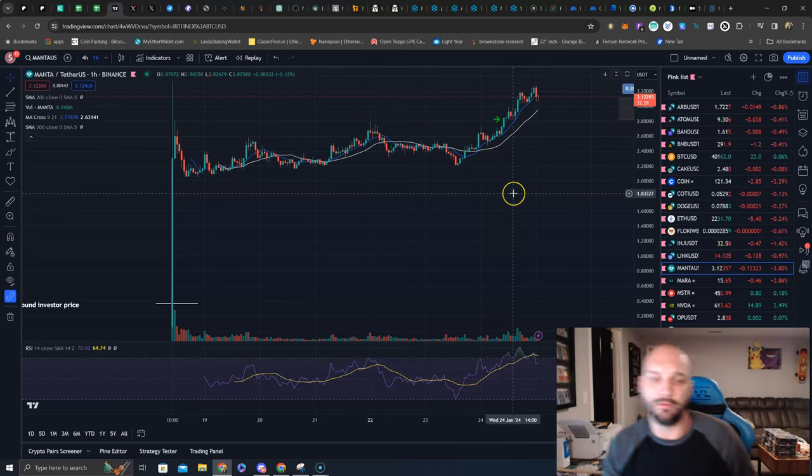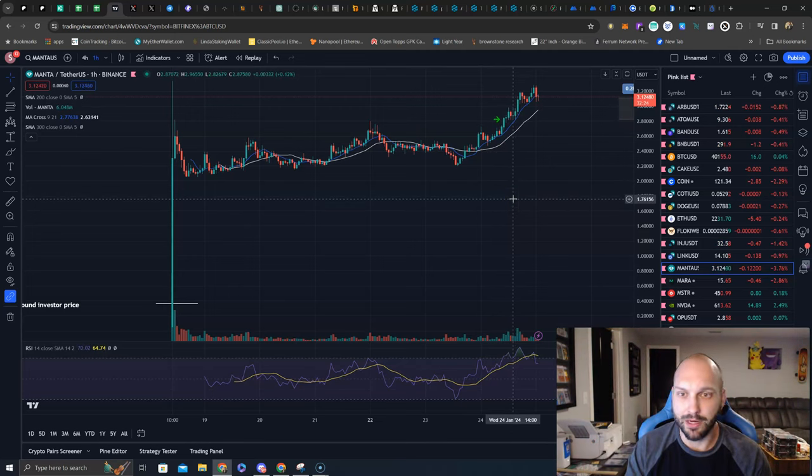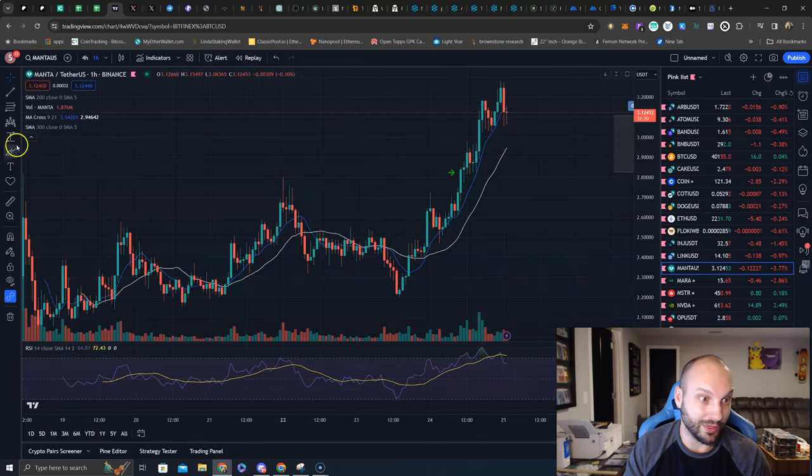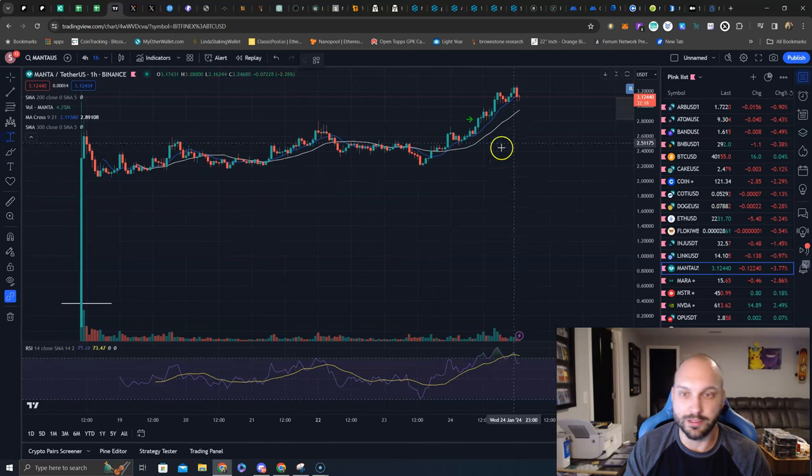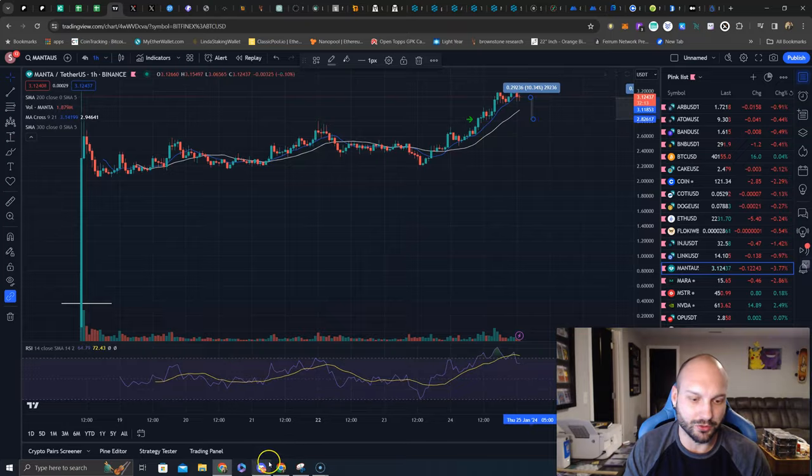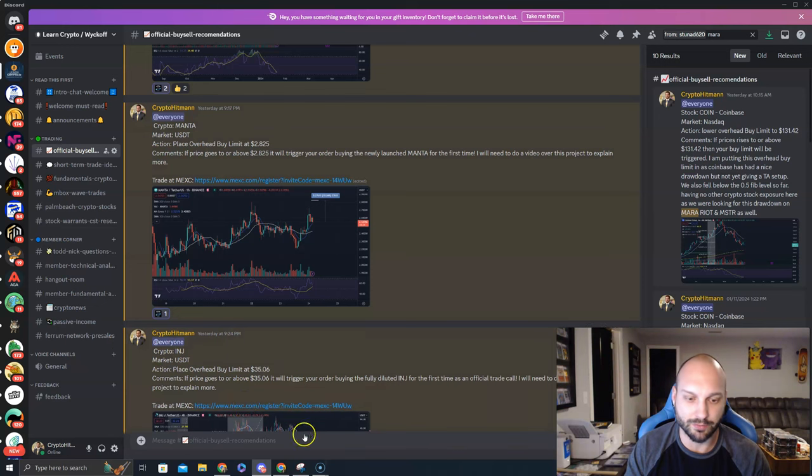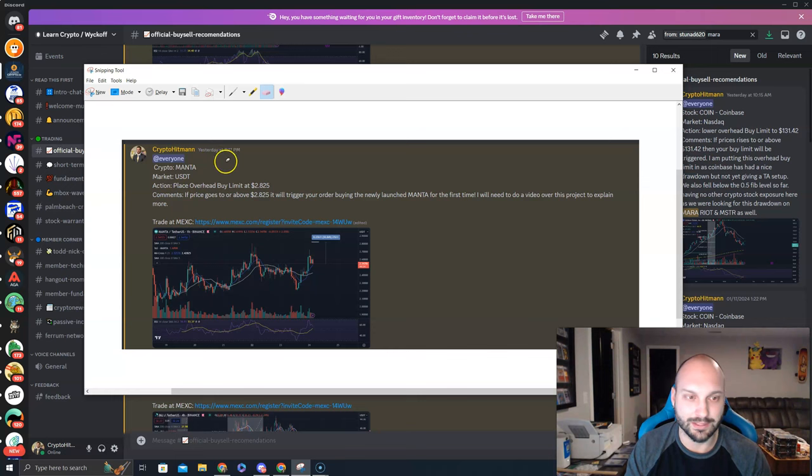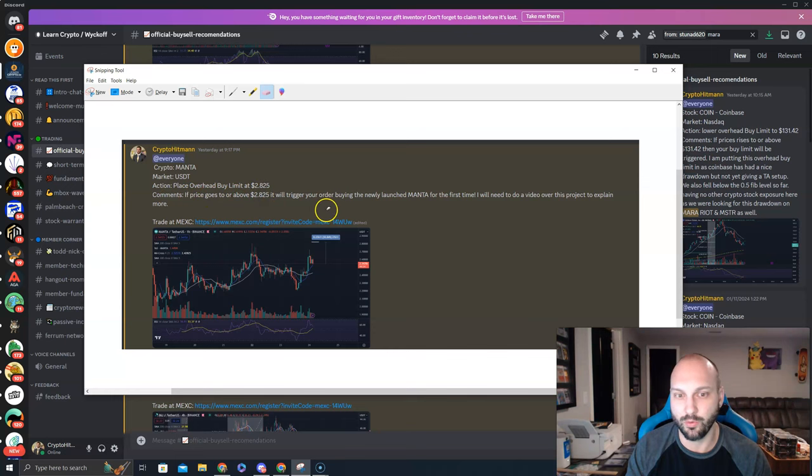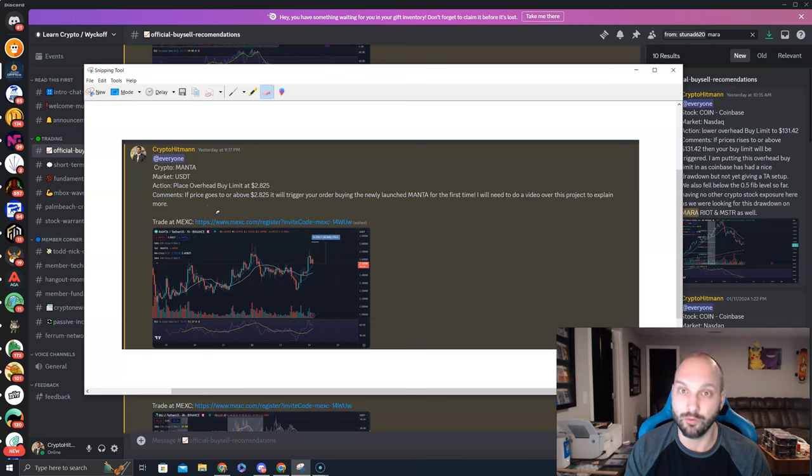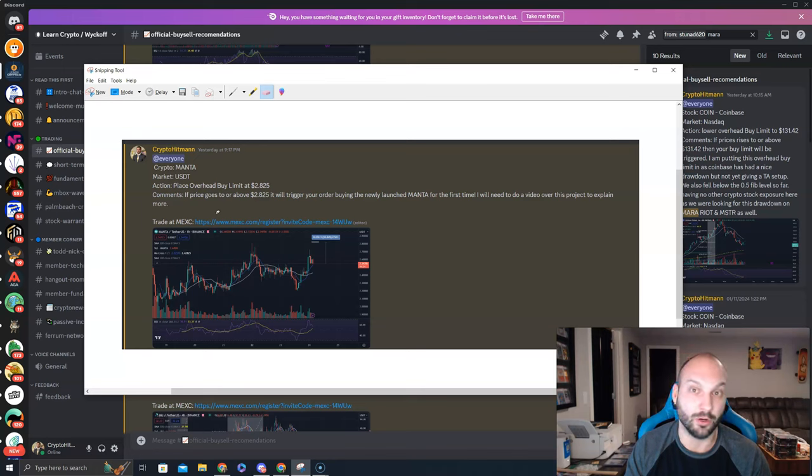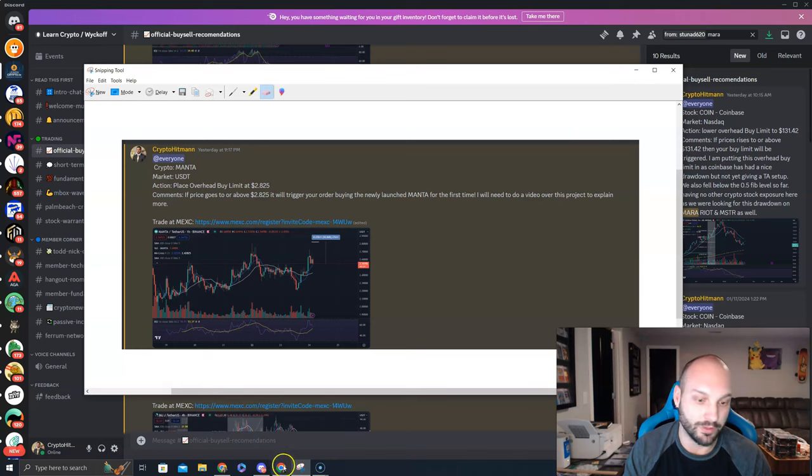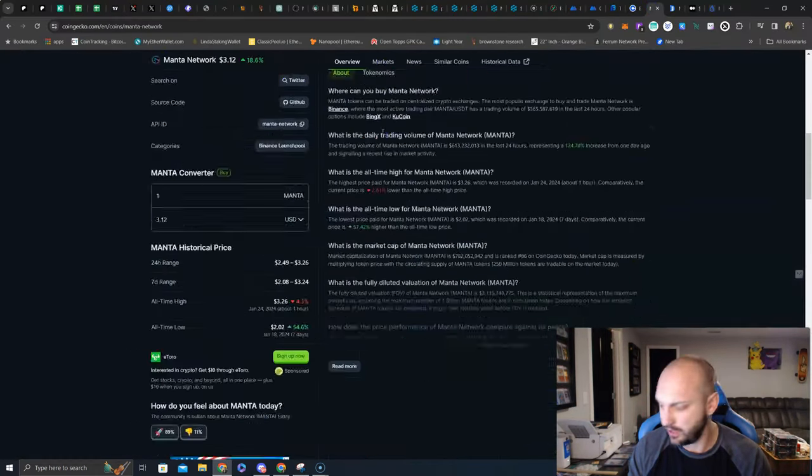Now we do have concerns of those public sale tokens being released on a daily linear method, but I am seeing a lot of progress from Manta. I think this is one that obviously we're already in a trade. I'm going to learn more about the ecosystem, see how to get involved, what else we can do with the tokens. But for now we are up 11% on our trade and timestamps don't lie. As you can see here, this is our private discord, patreon.com slash learncrypto. Yesterday at 9:17pm, crypto market, place overhead buy limit at $2.82.50. If price goes to or above $2.82.50 it will trigger your order buying the newly launched Manta for the first time. I will need to do a video over the project to explain more, this is that video, the surface level.